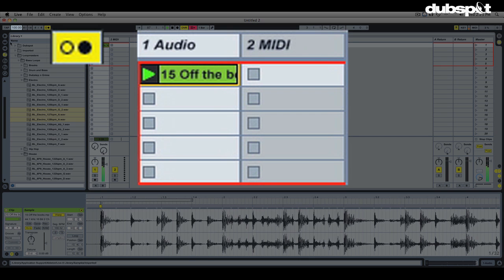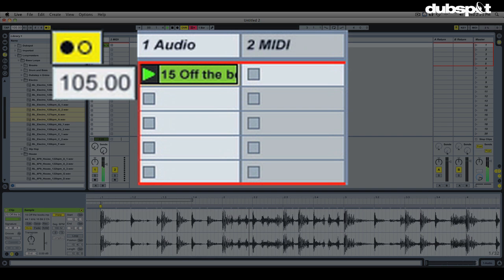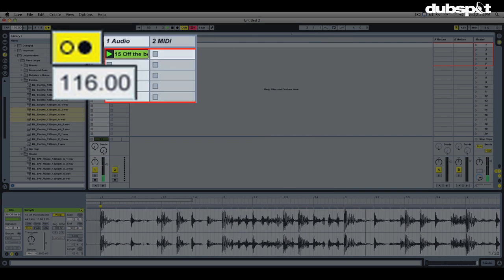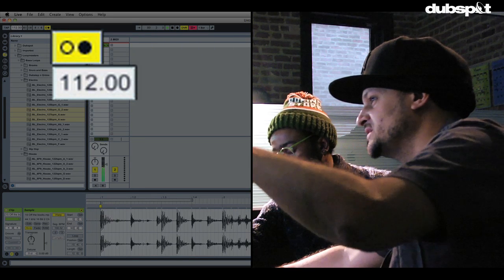If I need to play it faster or slower, all I have to do is change the tempo here.